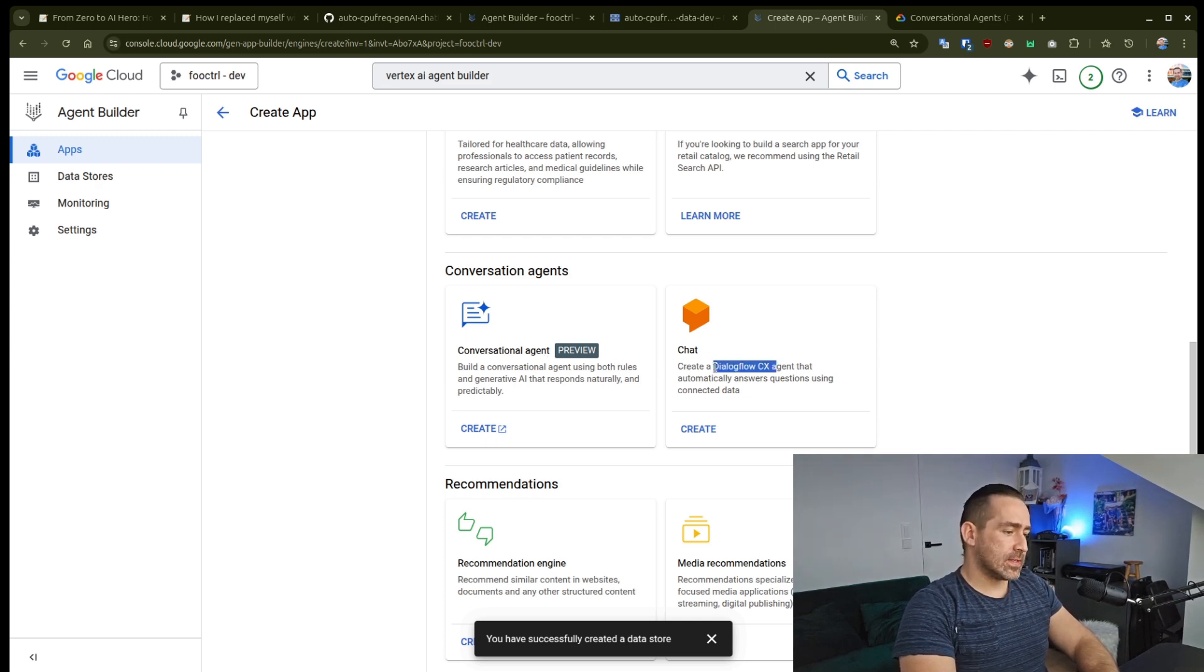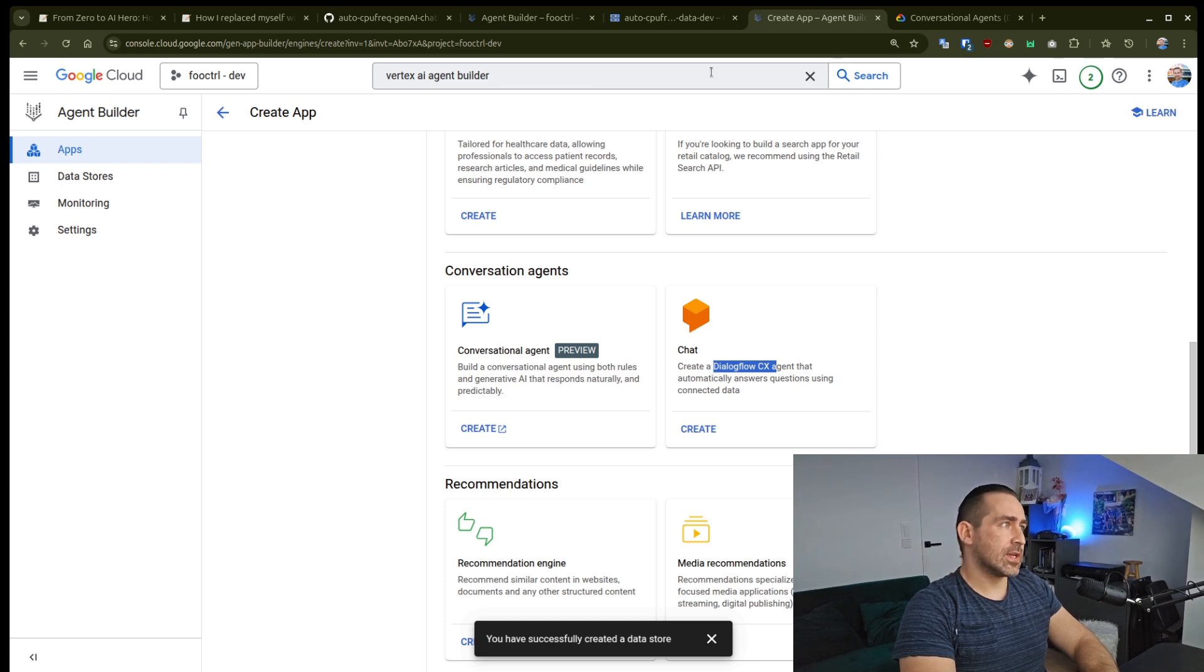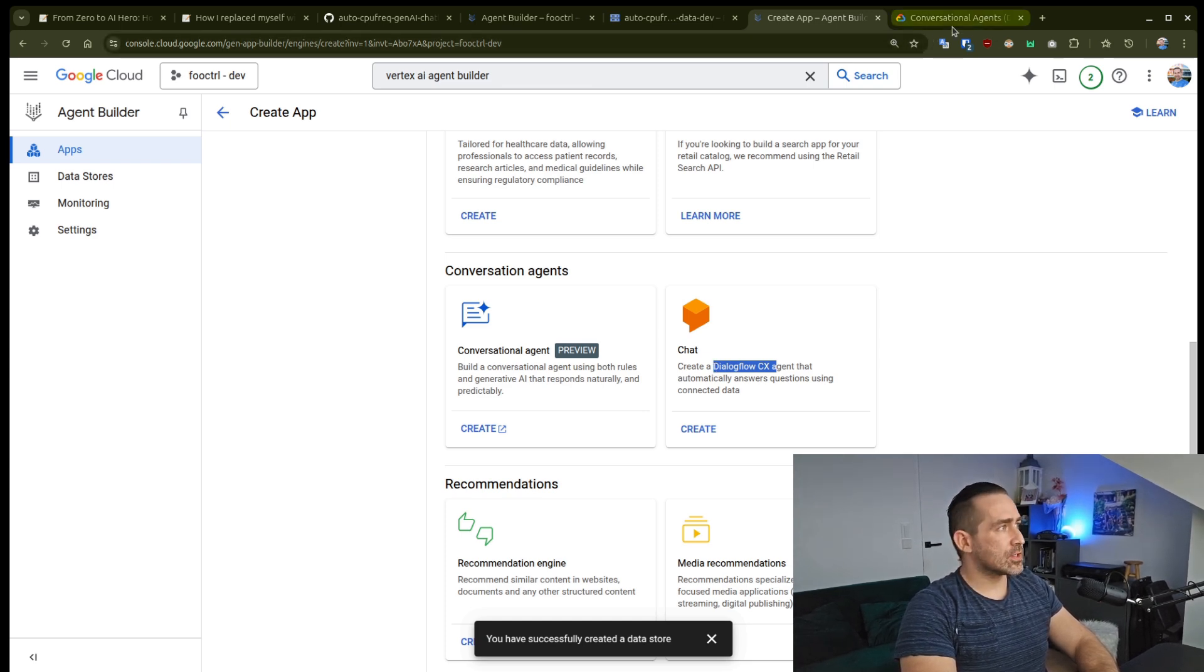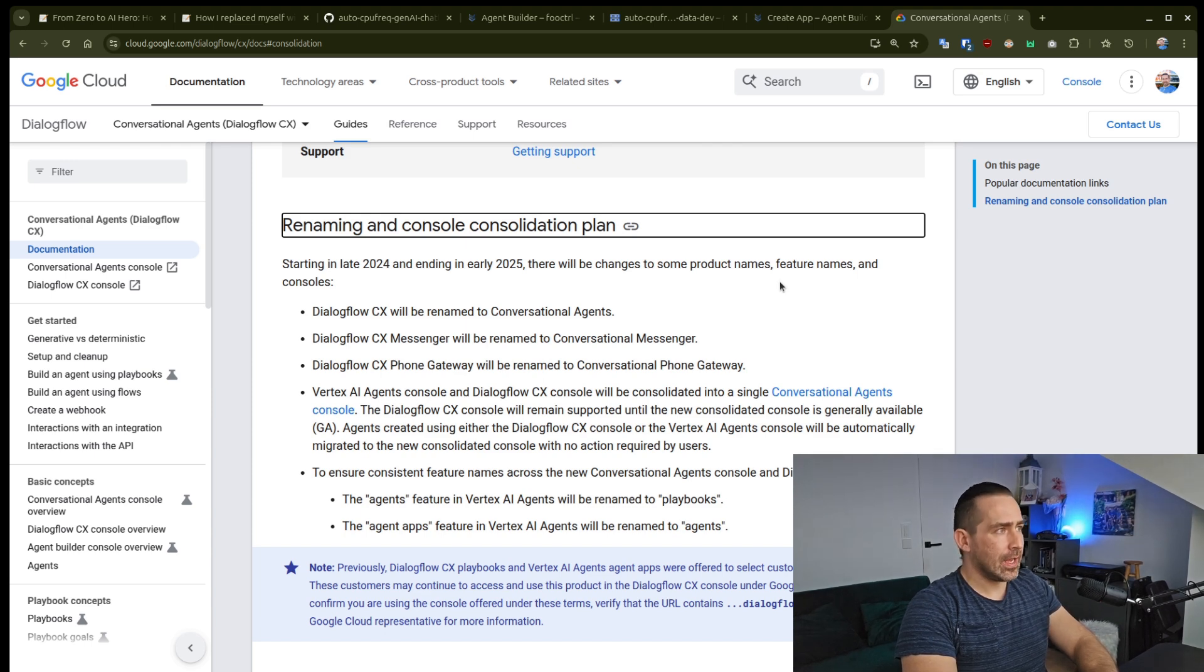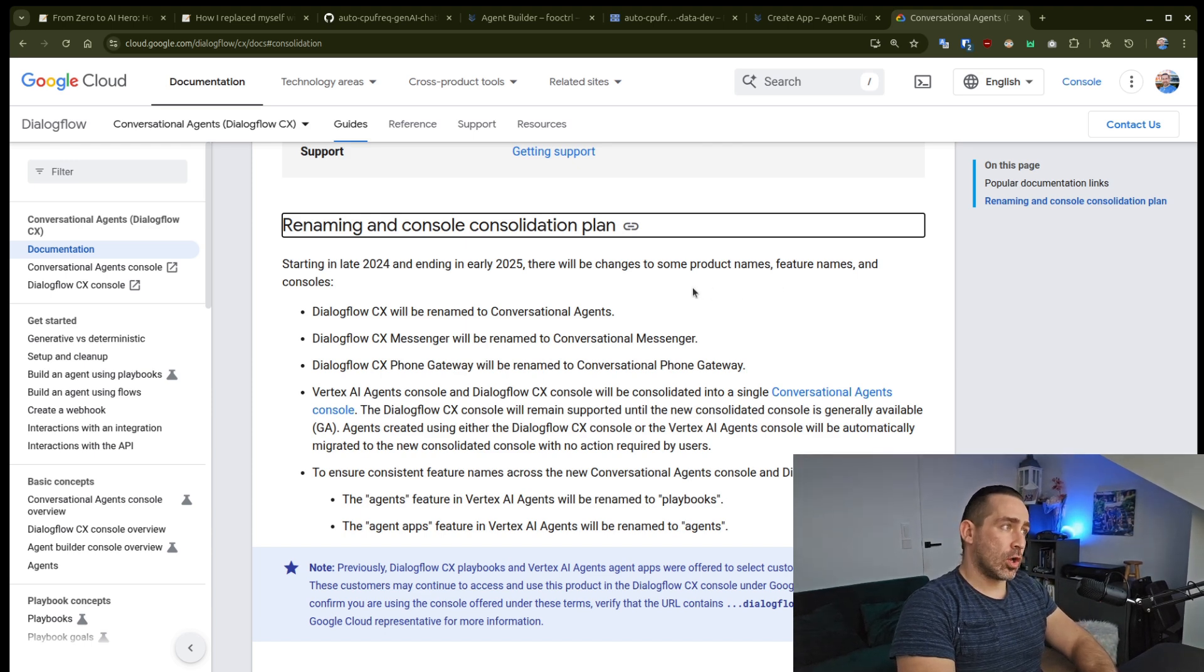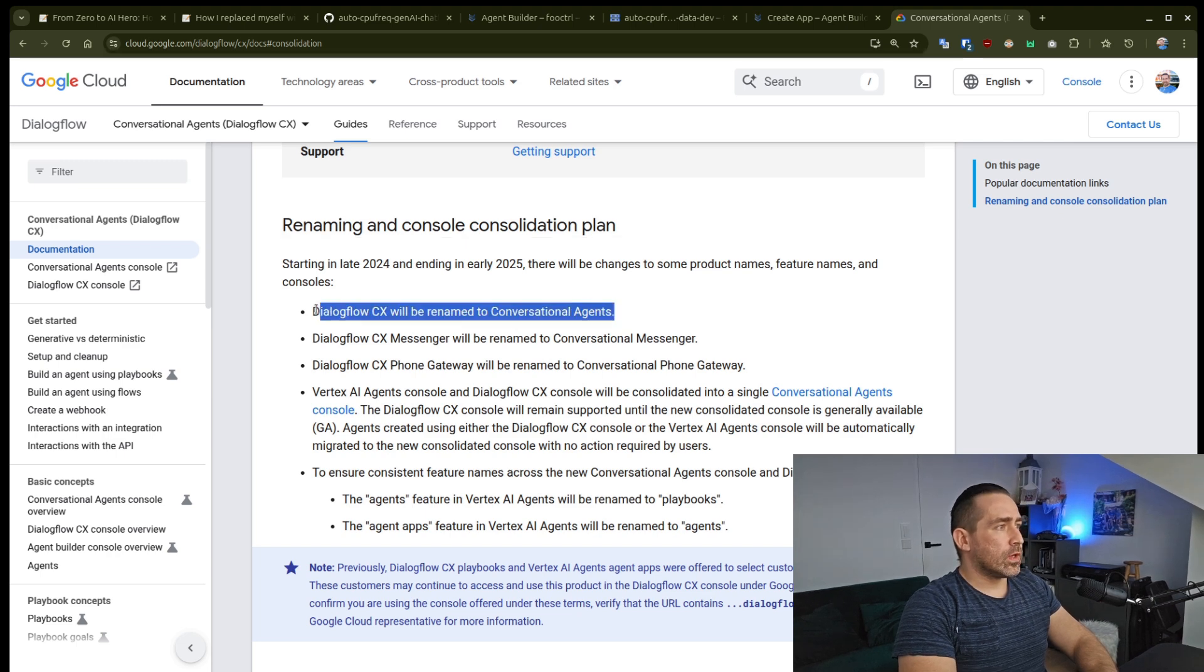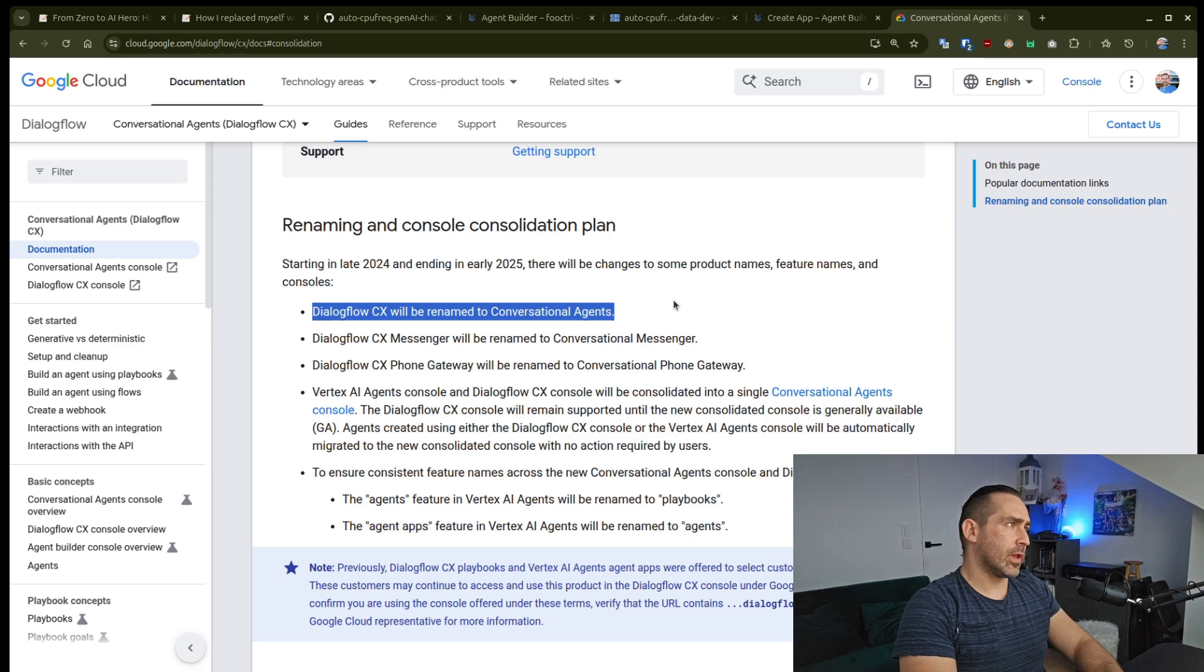But this is part of the Dialogflow CX. And when it comes to Dialogflow CX, Google just announced that there is a renaming and consolidation plan where all of the Dialogflow CX will be renamed into conversational agents.